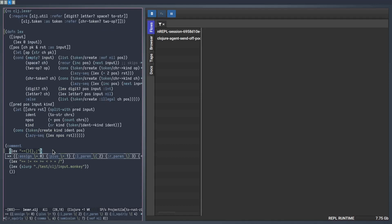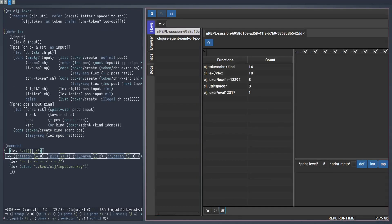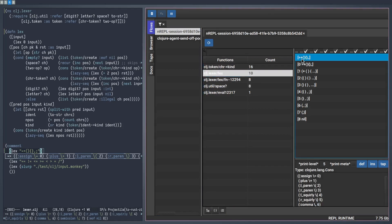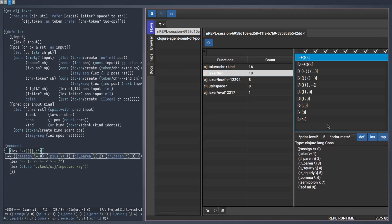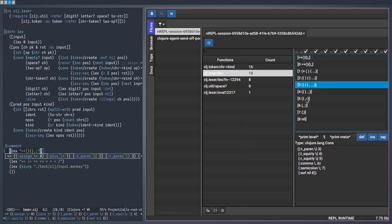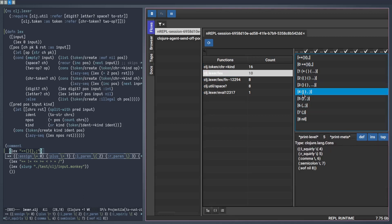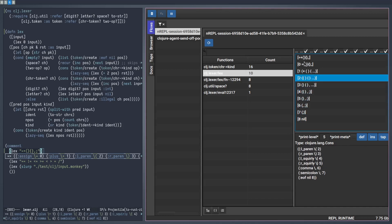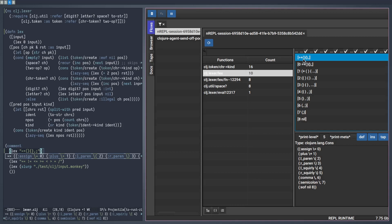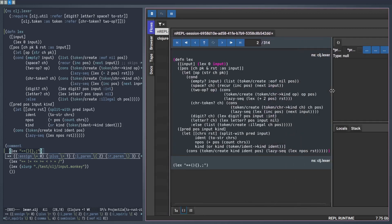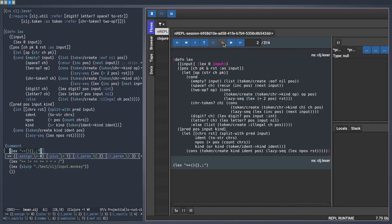We can quickly have an overview of all the functions that got called as part of our Lex function call. Since we are interested in the Lex function itself, let's double click it. Now we can see all the times the function was called and what the return values were. From here it is much easier to see how each function is calling itself, advancing the position and the input and how they are building the result back. Now let's double click on the first call and step through the code.